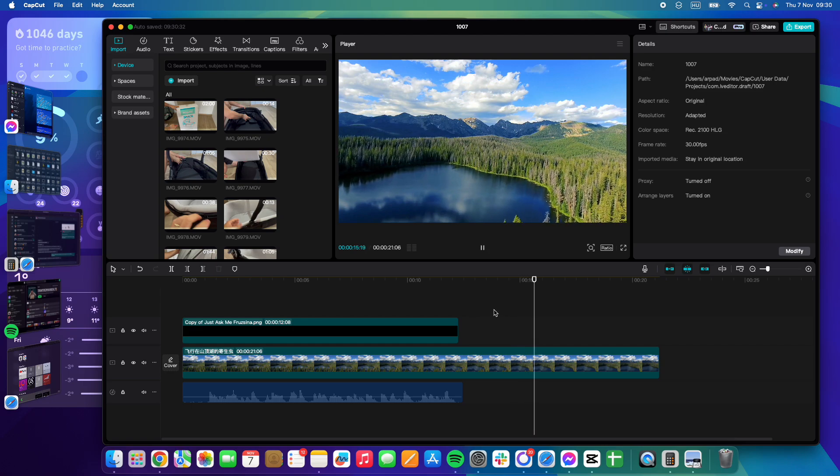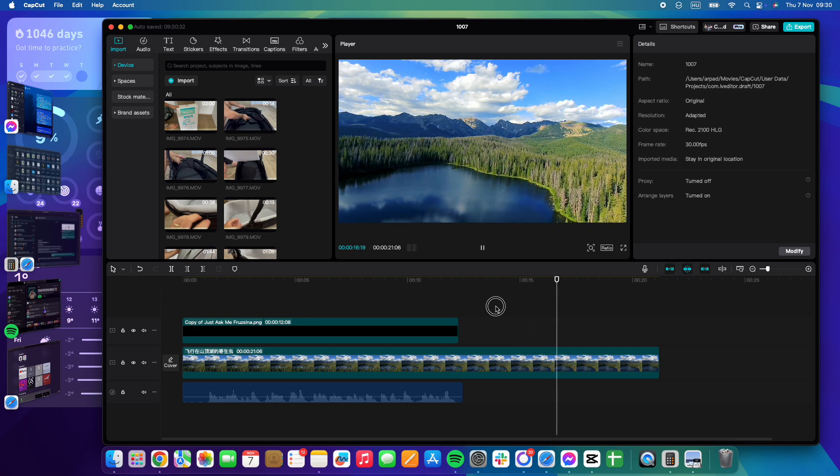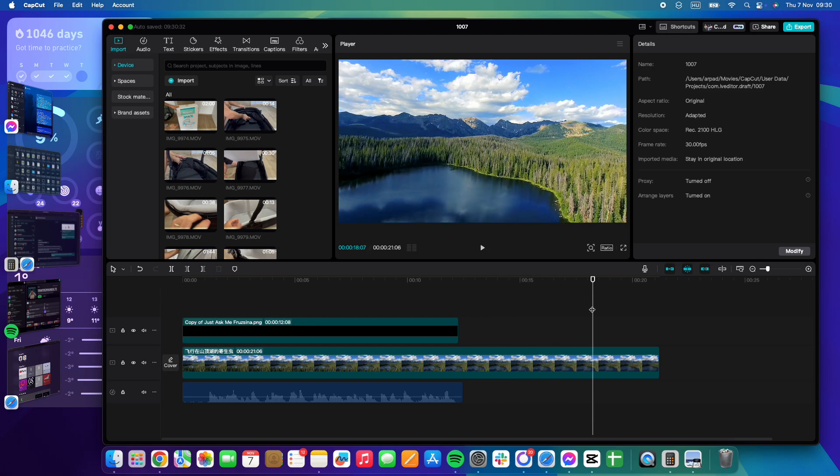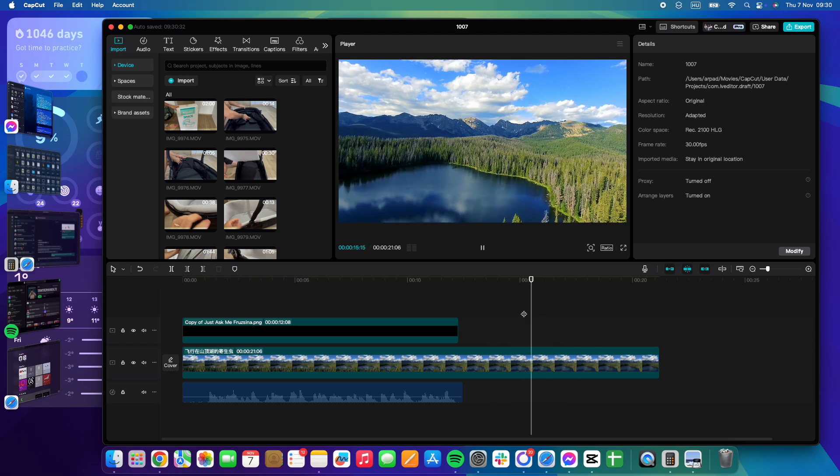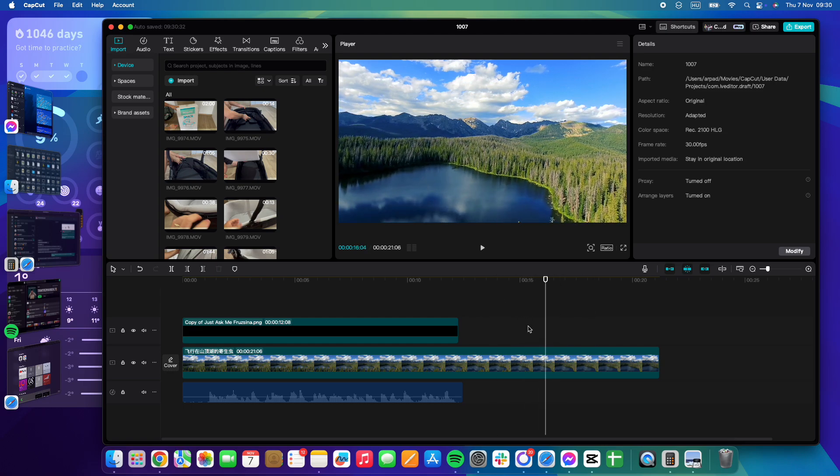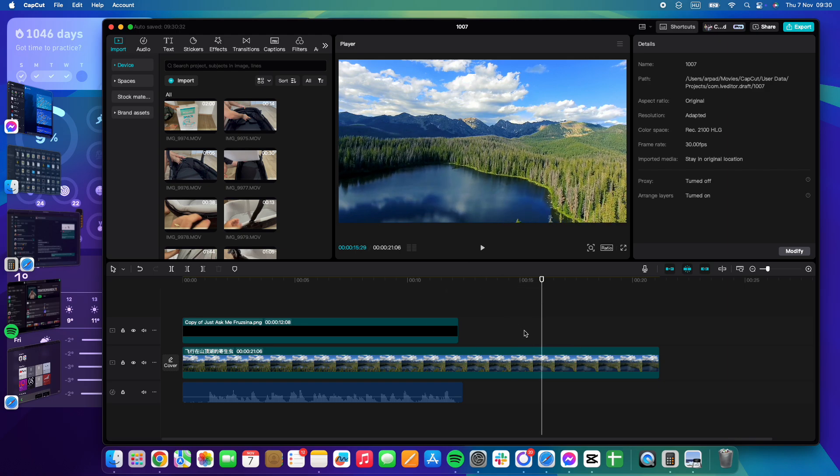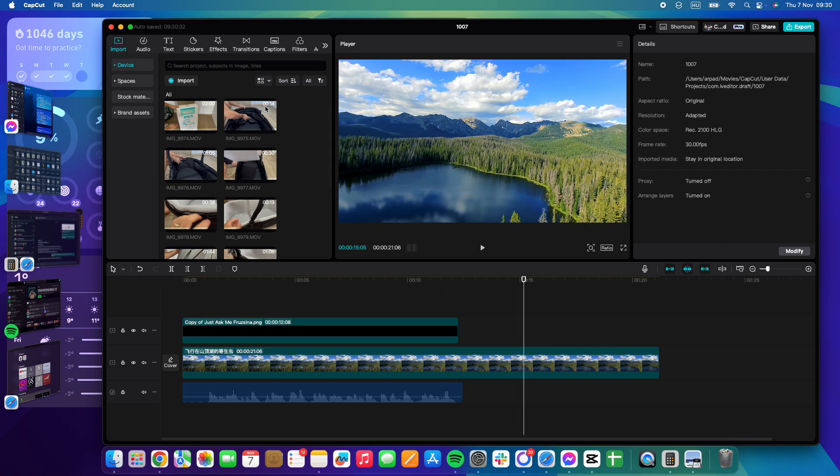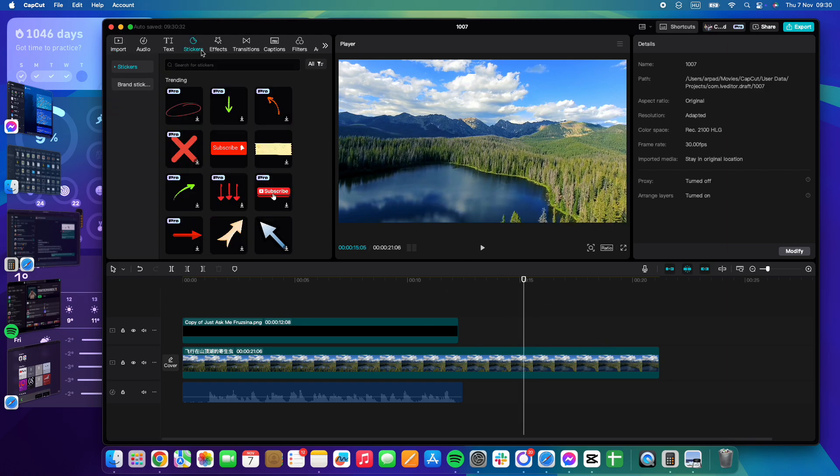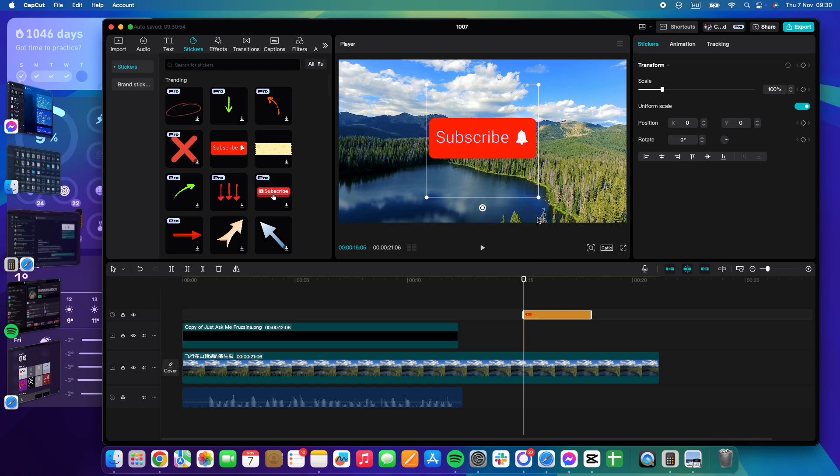In this video, I'm going to show you how to add motion tracking to your stickers in CapCut. It's a pretty easy feature. Basically, you just have to add the sticker first, and when you have your sticker in the video...